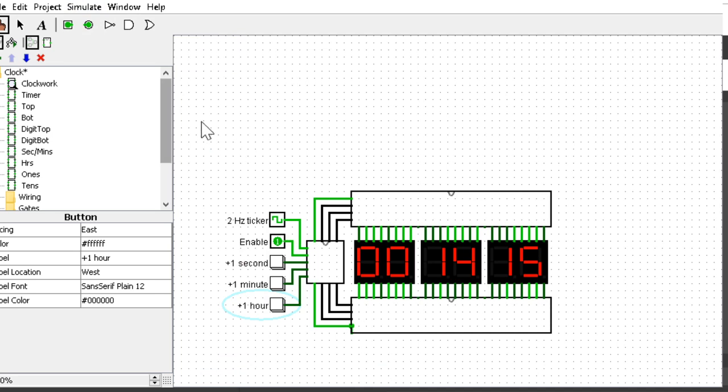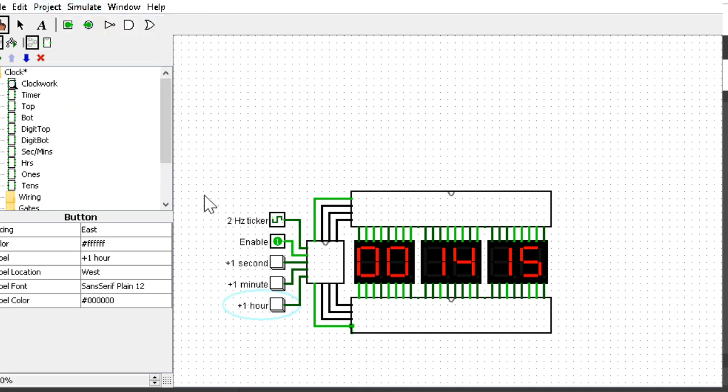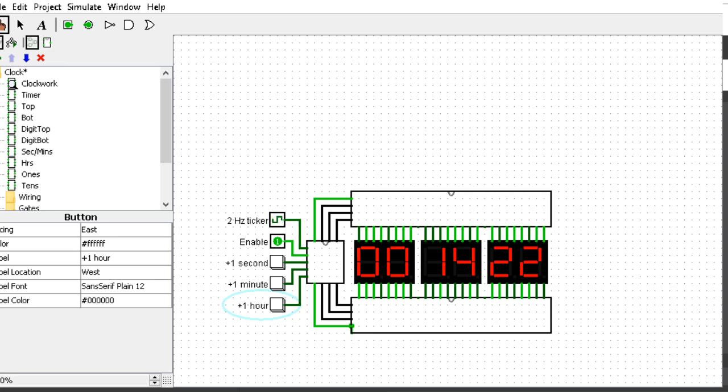We're going to set the tick frequency to 2 hertz since we use a 2 hertz ticker. We're going to enable ticking and it is counting seconds on its own, one second at a time. Let's get it to loop around so we can see that.